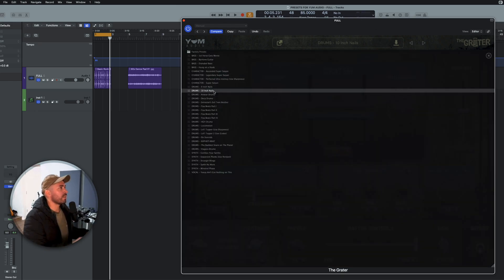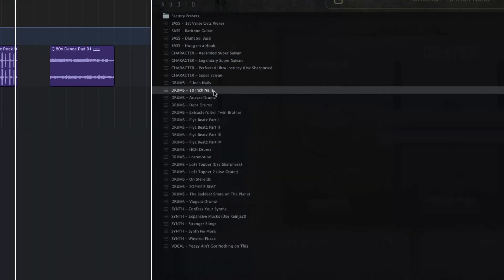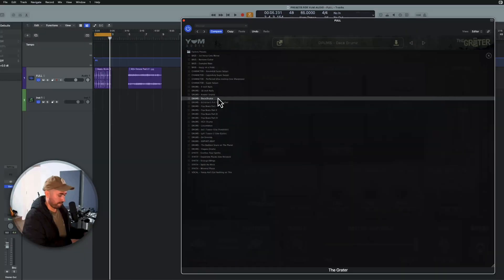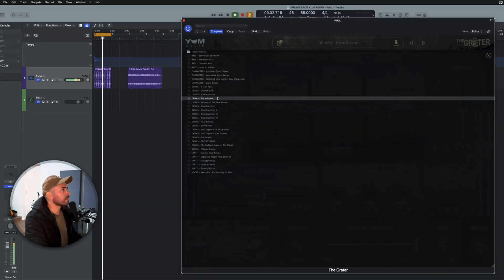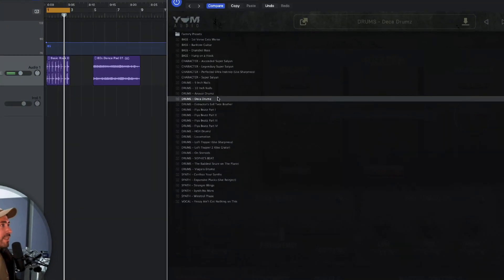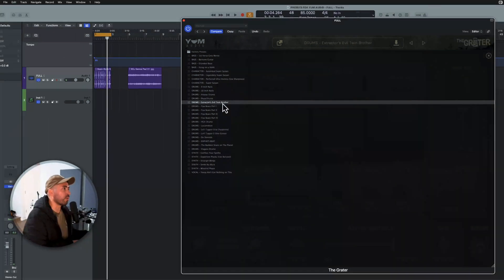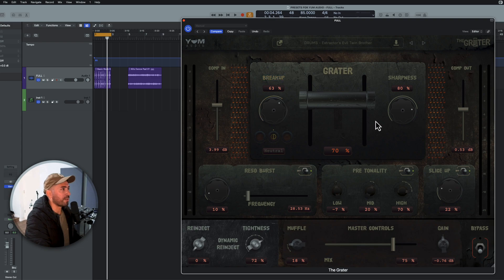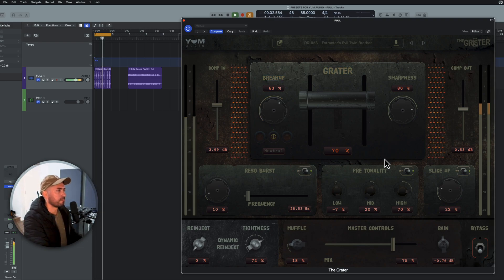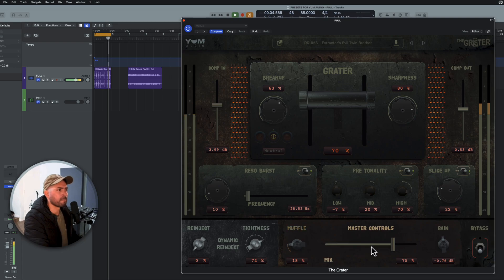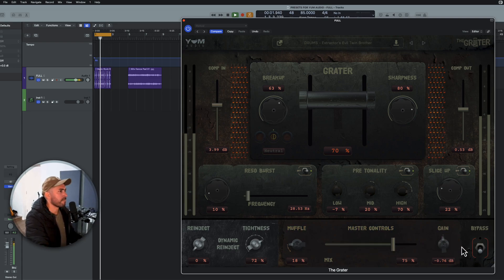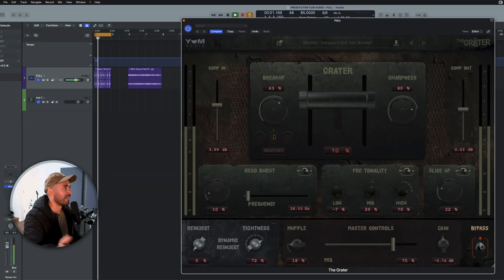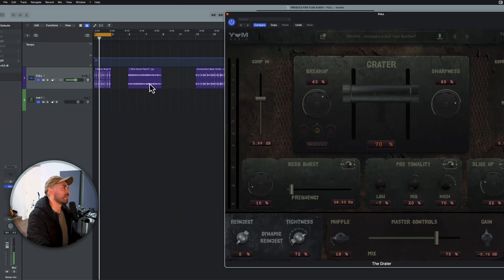If we go down, you can see that I have several variations here. So I've got an of our drums, deca drums, let's listen to that. Here's deca drums. And alas, here I have Extractor's evil twin brother, and that's definitely going to utilize the breakup parameter here. Again, if you haven't been paying attention, this is the again, just absolutely impossible.